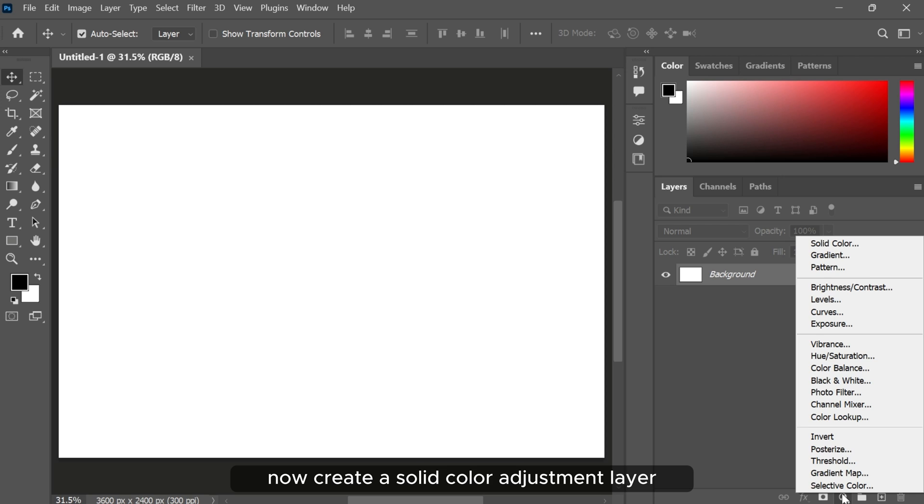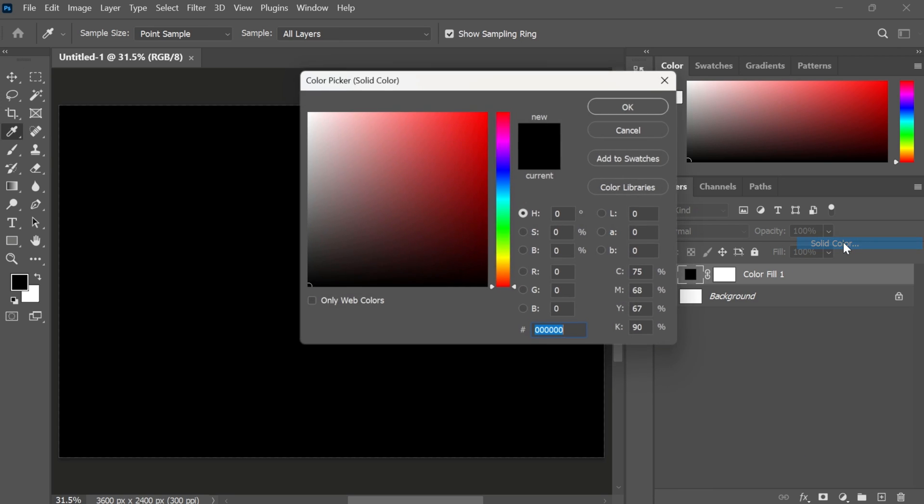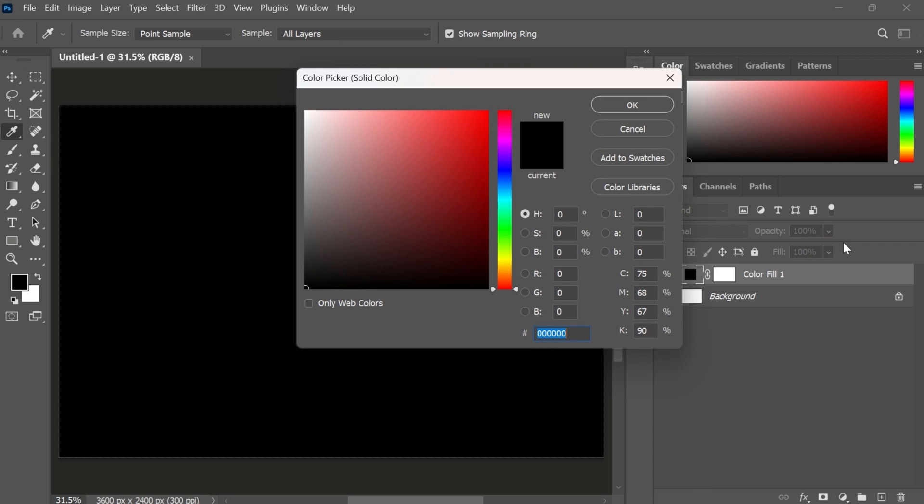Now create a solid color adjustment layer. Follow these settings and click OK.